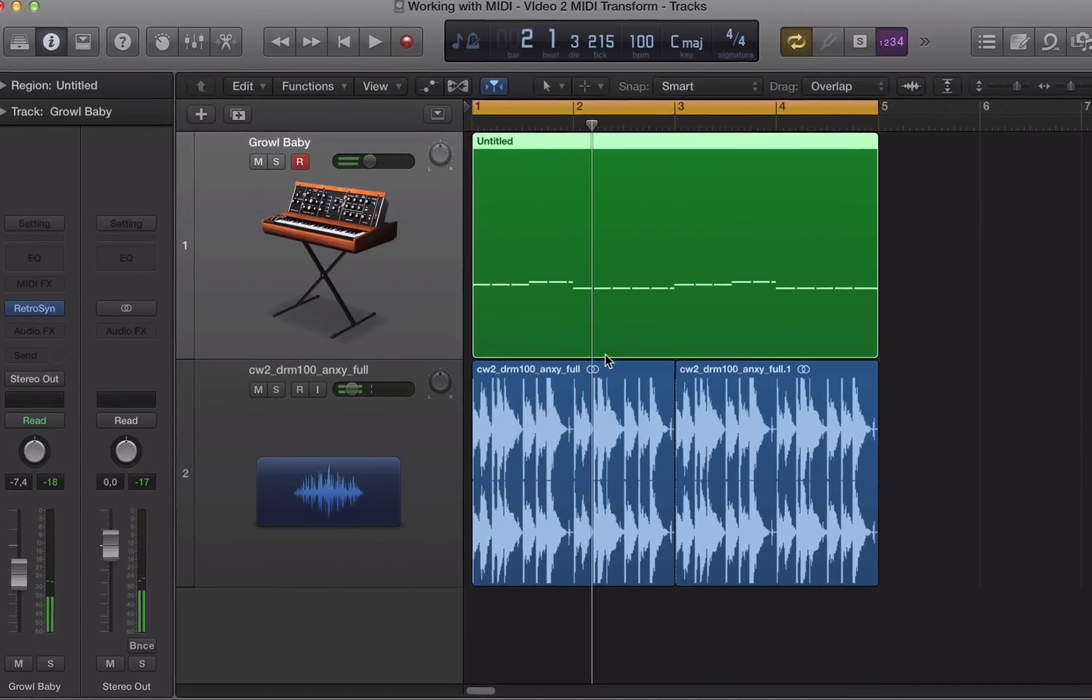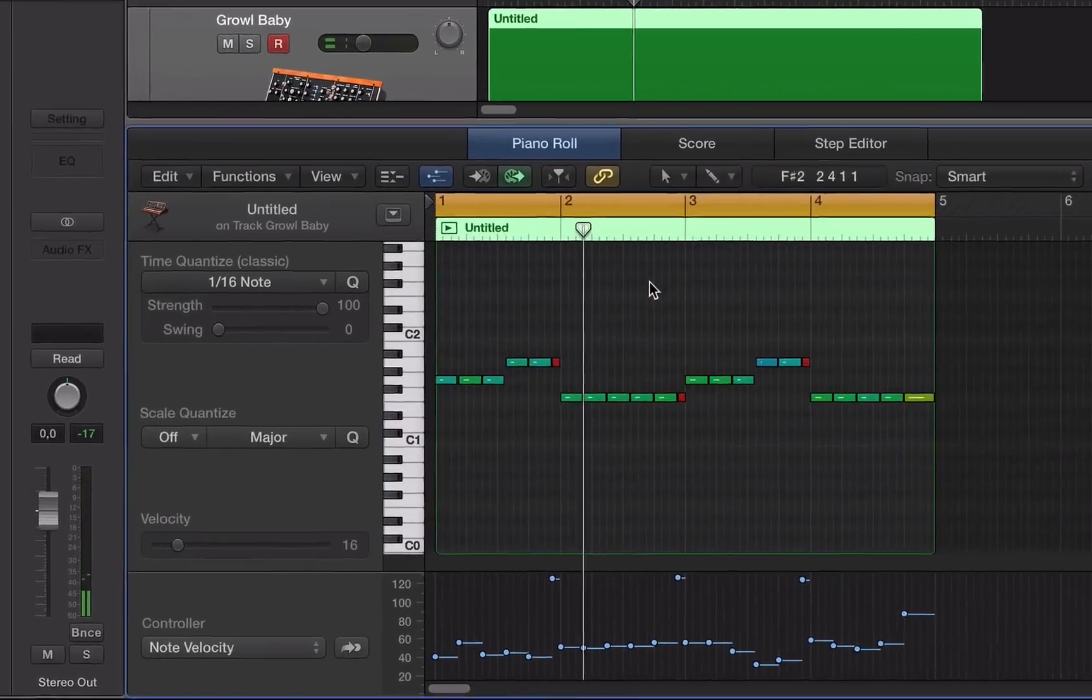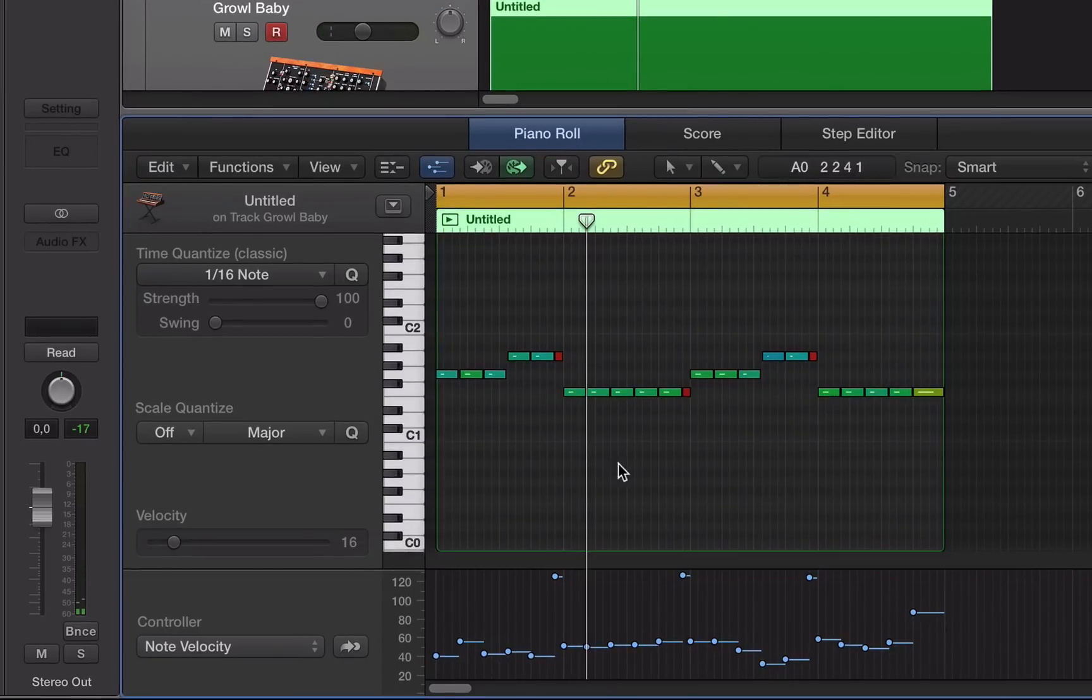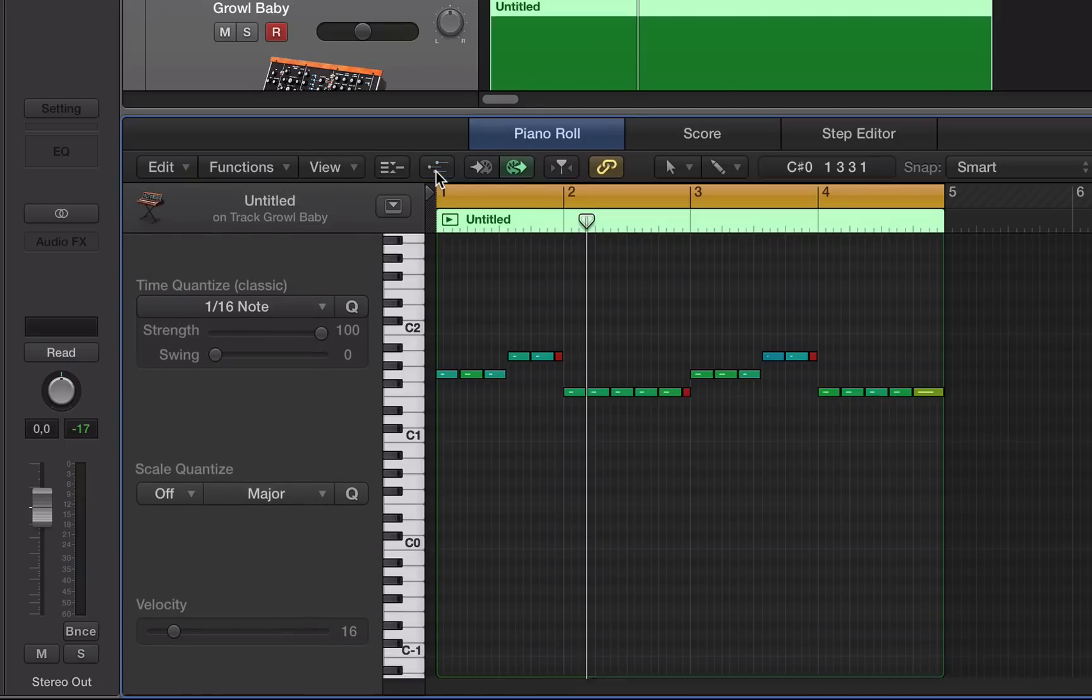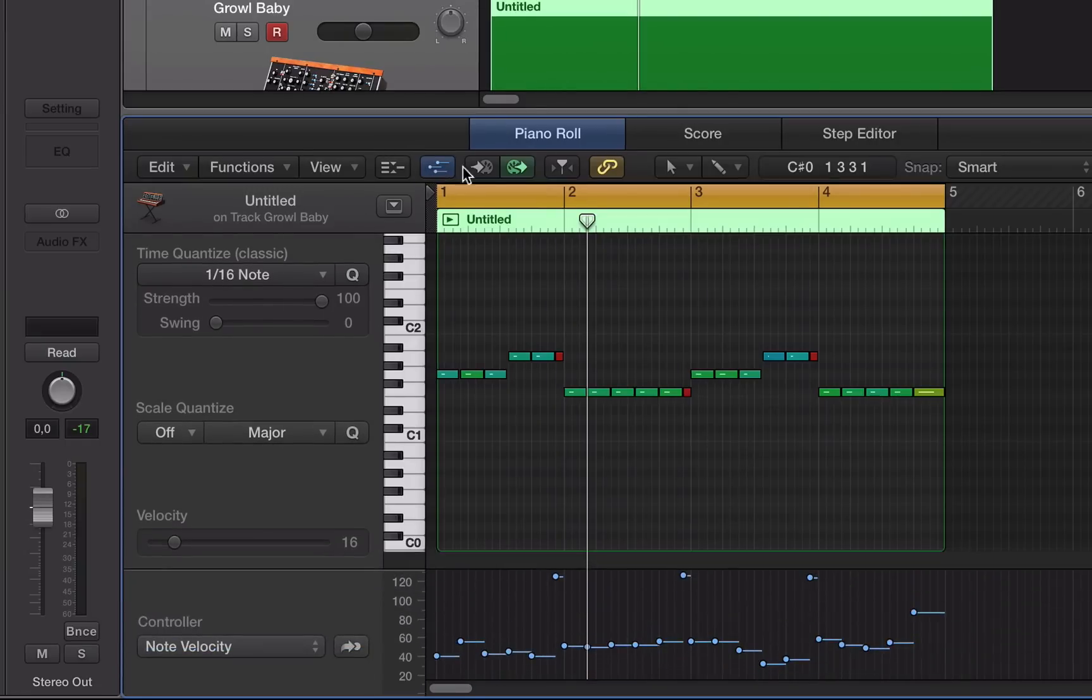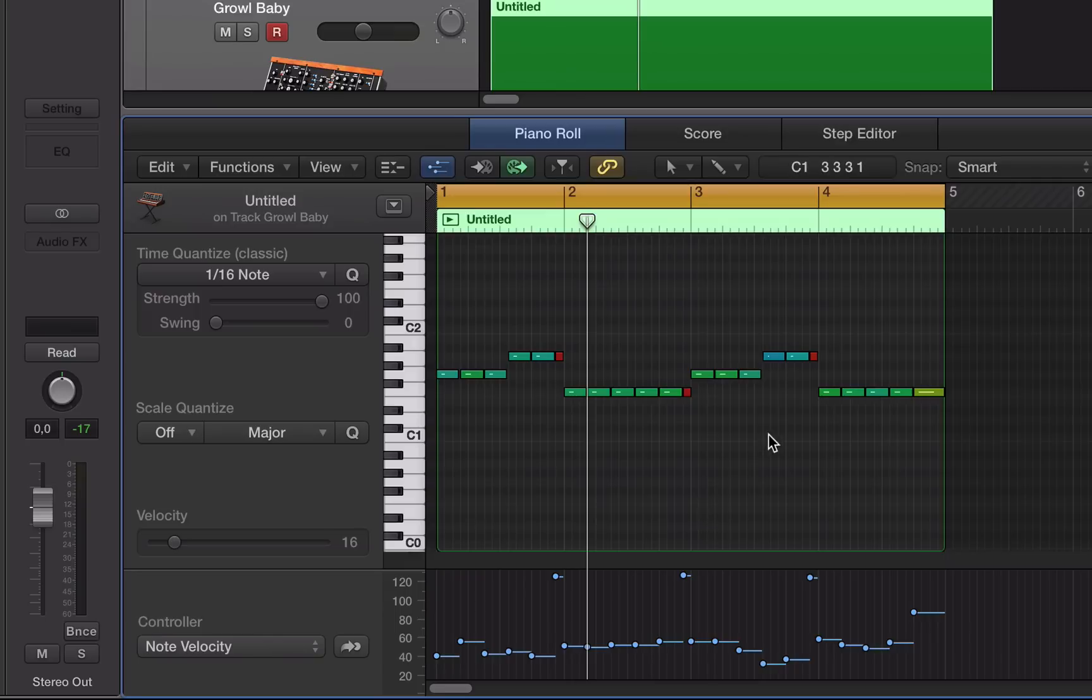Let's hit P to bring up our piano roll here and we can see the velocities of this recording down here. If you can't see the velocities that aren't showing, this button here will show or hide the velocities of your recording. So we can actually snap the velocities very quickly in Logic Pro.